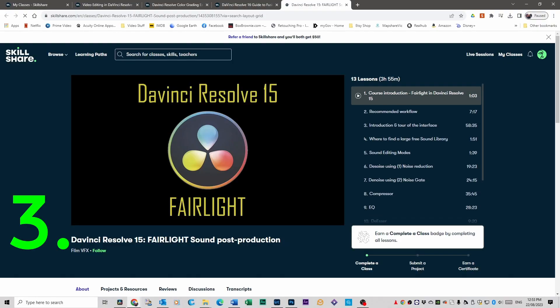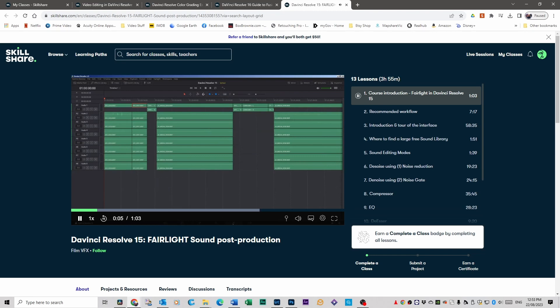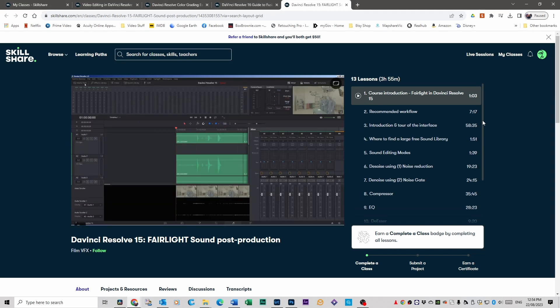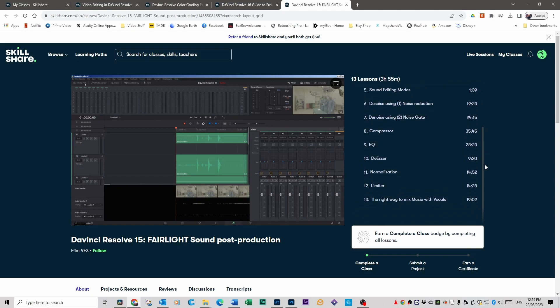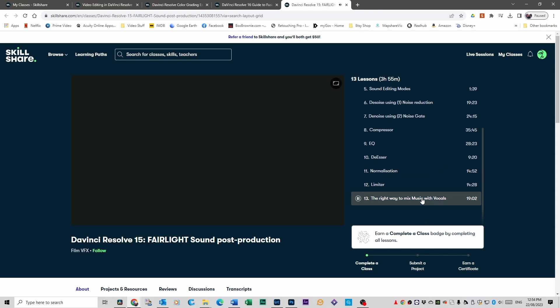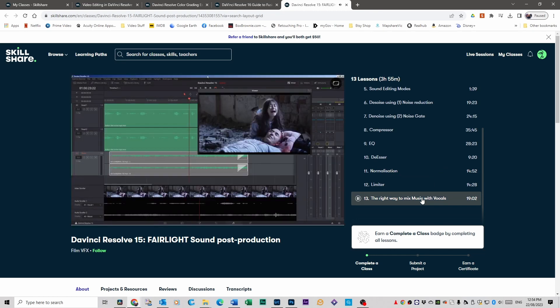Number three on the list is a course I really enjoyed. It's done by FilmFX and they're covering the Fairlight tab, so it's all to do with sound post-production. Everyone sort of seems to skip over the Fairlight tab because it looks quite daunting. There are 13 lessons in total. They cover things like noise reduction and all the settings and tips and tricks on the interface to make your sound the best it could possibly be. One of the things I really enjoyed is how they showed you the correct way to mix vocals and music.